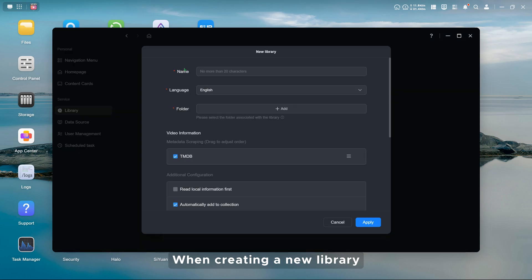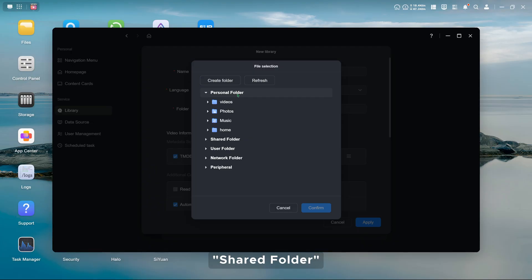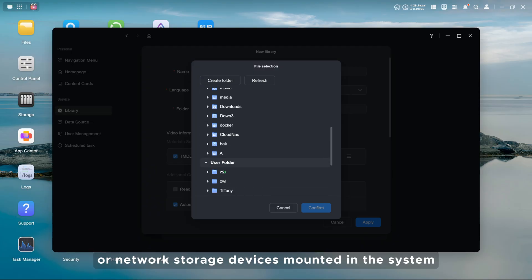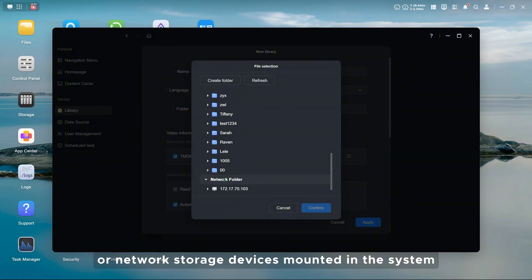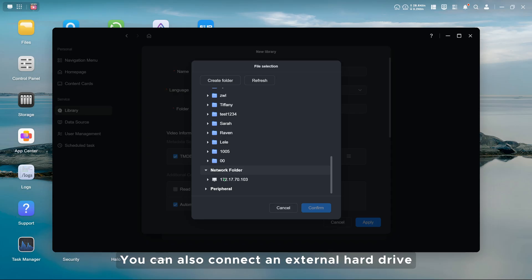When creating a new library, you can choose a folder from personal folder, shared folder, user folder, or network storage devices mounted in the system, such as folders mounted via SMB or NFS protocols.